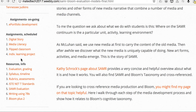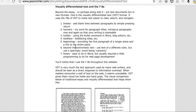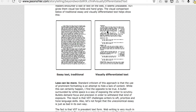Here is 'Bloom Plus Two' — writing using the Seven B's. I developed this because writing on the web and writing a traditional essay are very different. The Seven B's are: Breaks — add blank lines between paragraphs; Banners — my word for titles for paragraphs; Bullets — you know what those are; Boldface; Beginnings — providing the first paragraph of a longer piece and linking to the full piece; Beyond monochromatic text — a fancy way of saying use color, but sparingly, avoid being cartoony; and Boxes.